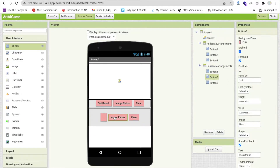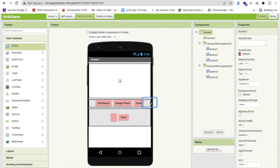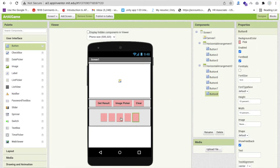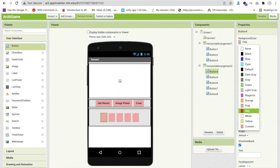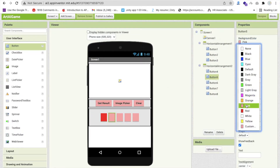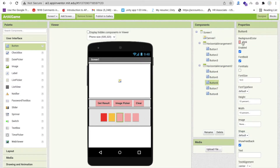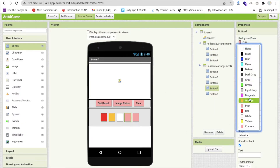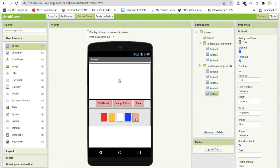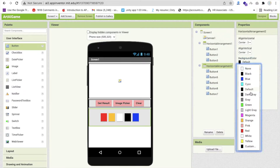Delete the existing buttons and copy-paste a button at least five times so we have five color buttons. Change the first button's background color to red, the second to orange, the third to white, the fourth to blue, and the fifth to black.